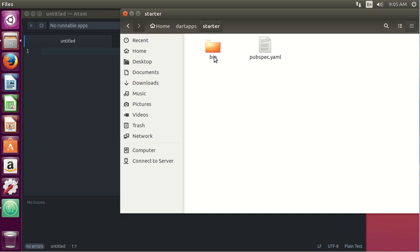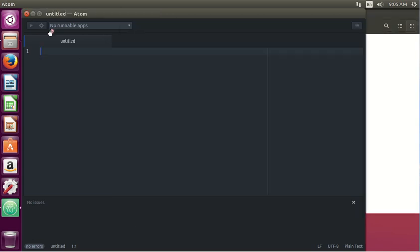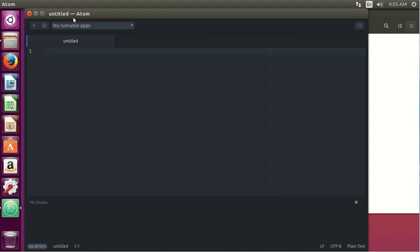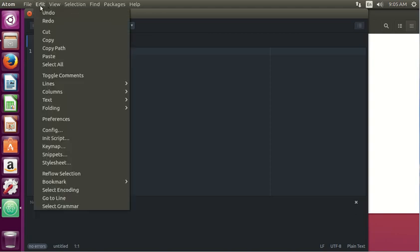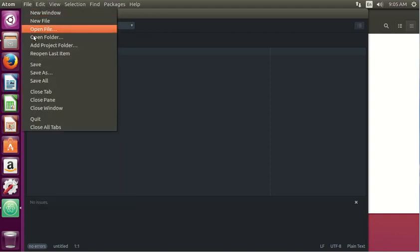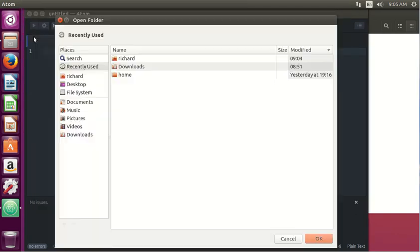Two major aspects of an application. Basically, I'm going to, by the way, go into Atom. Here's the Atom editor. We're going to open it up, the folder,